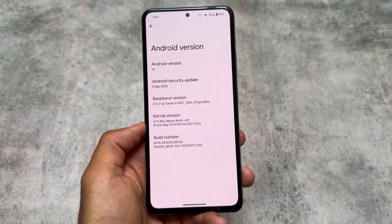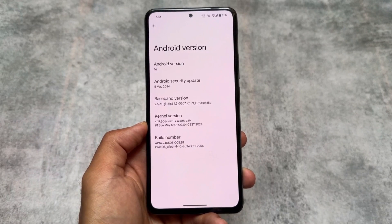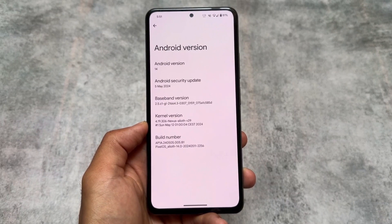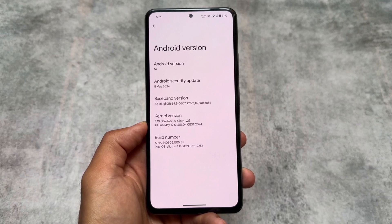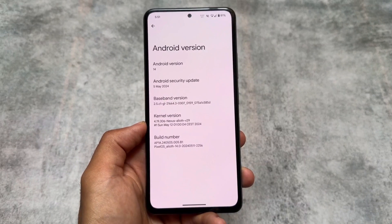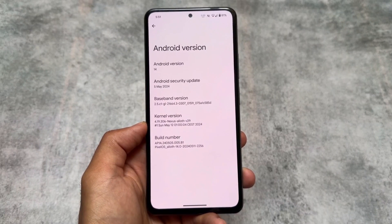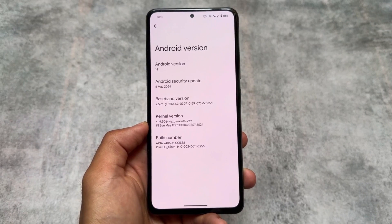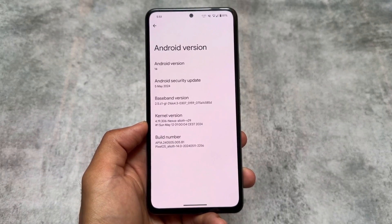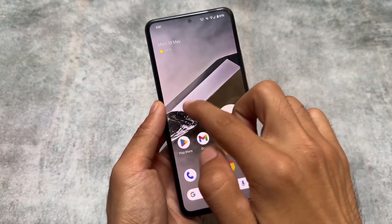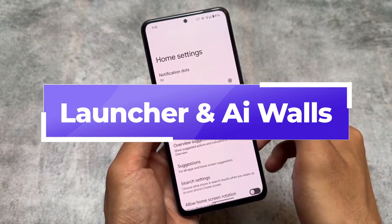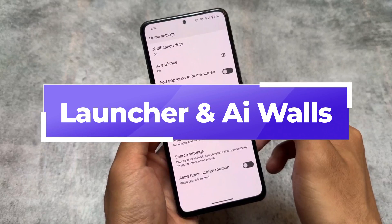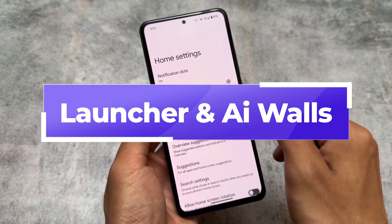It's updated and we are talking about Pixel OS. It's having the latest security patch of May 2024, of course based on Android 14. With this new update it brings you very useful things, so let's have a quick look at all of those things here.